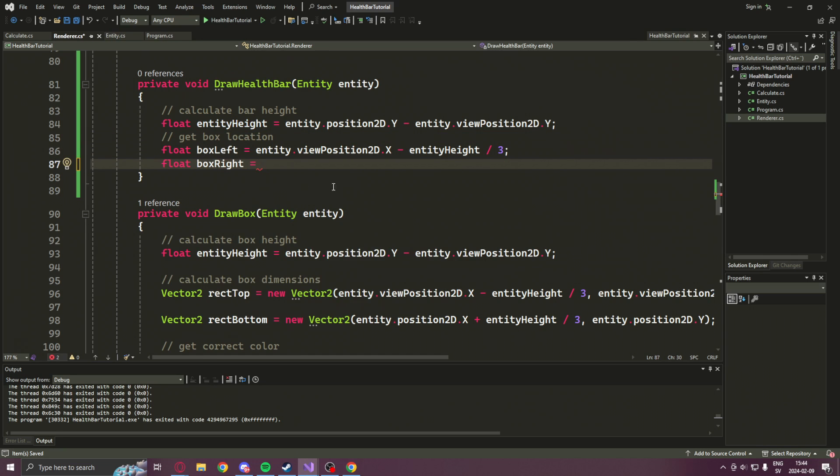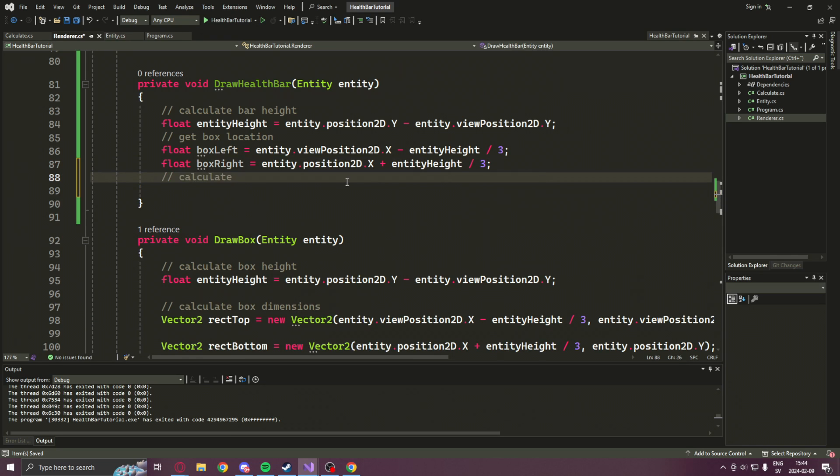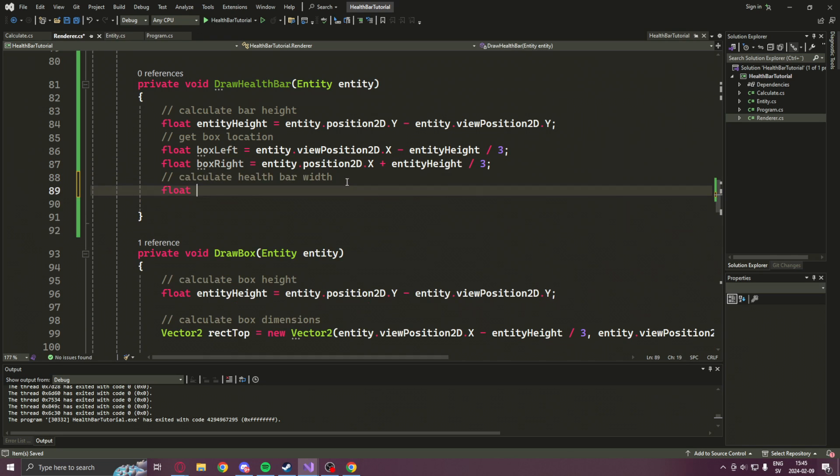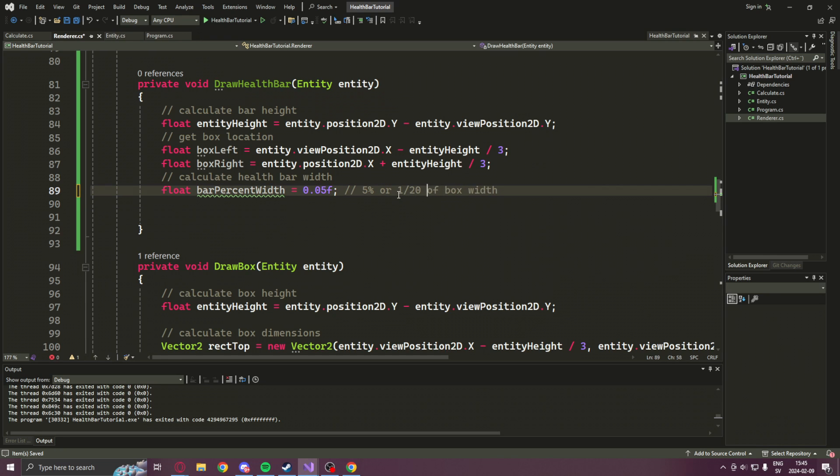We get the box left, but also the box right. Now we will have a variable that's proportional to the width of the entity box. We call it bar percent width. I chose five percent.